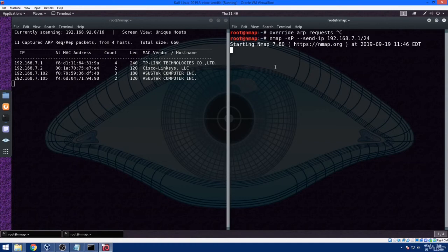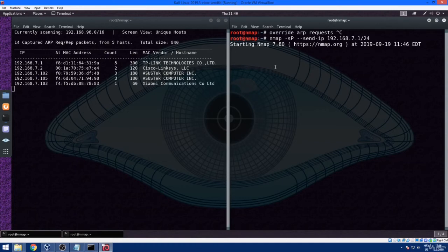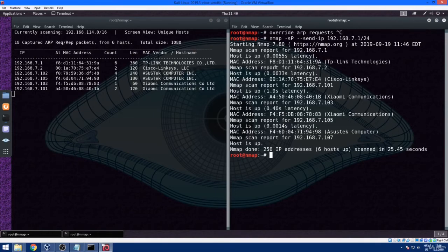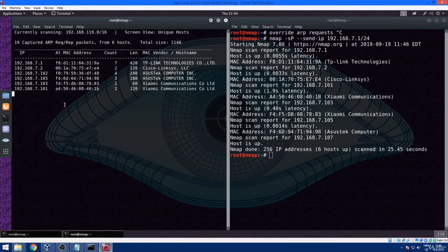Now, when the scan is finished, just compare the netdiscover output with the Nmap output. Everything should be identical except the format of the output itself.